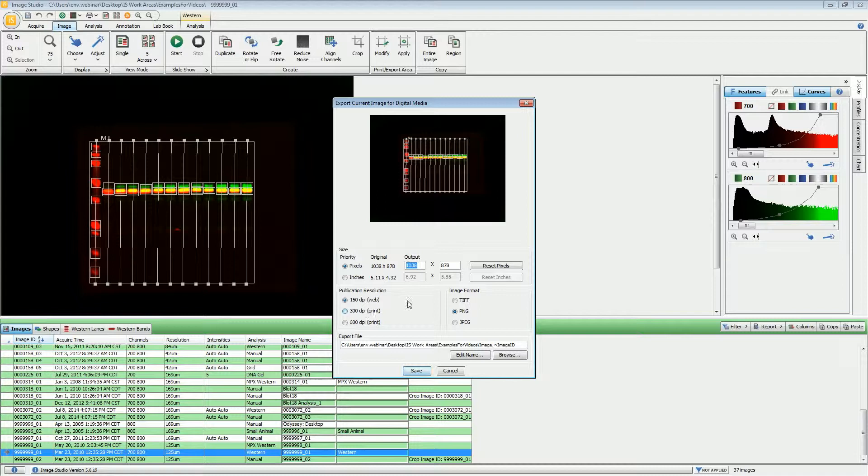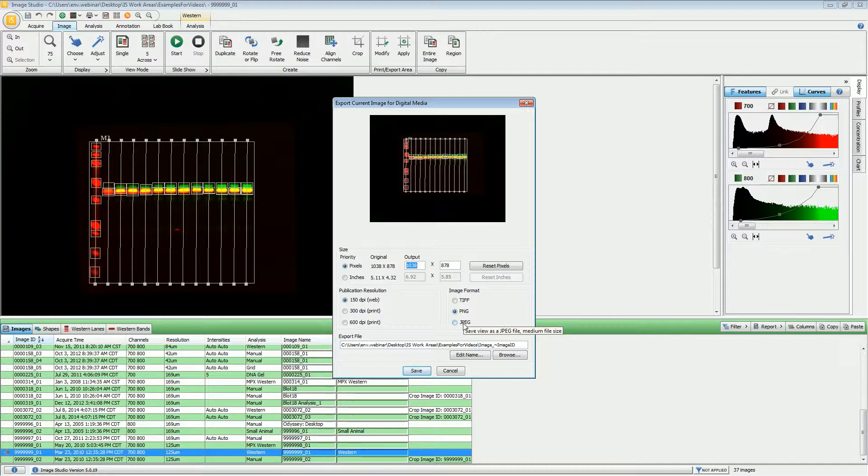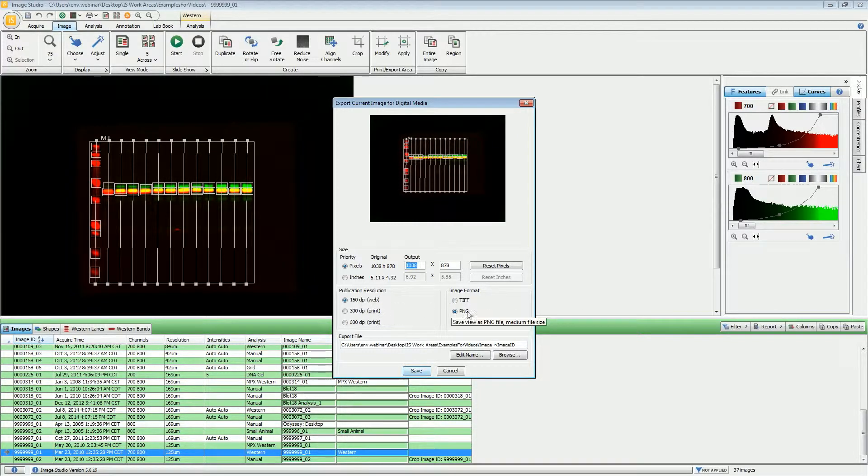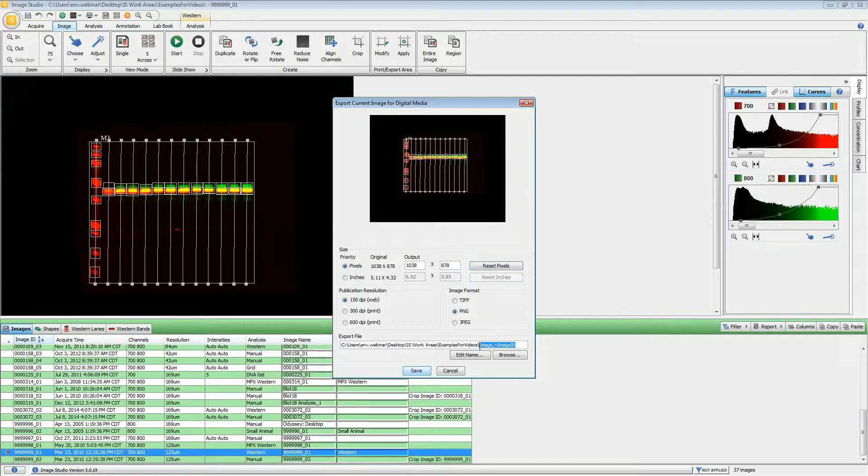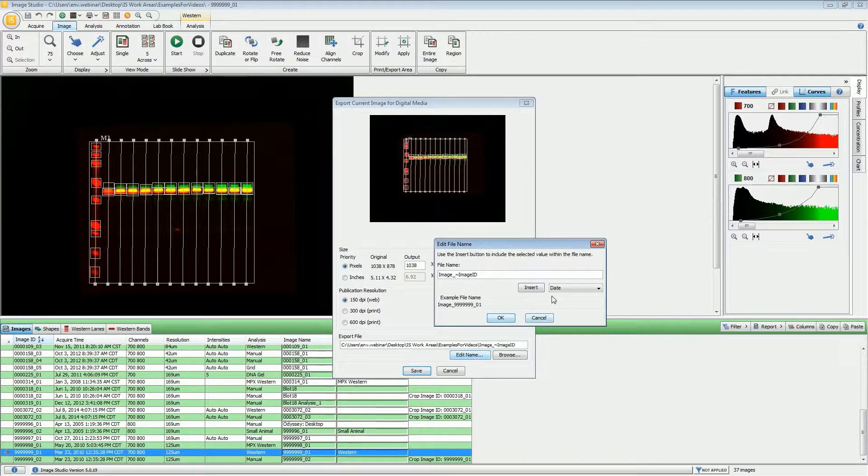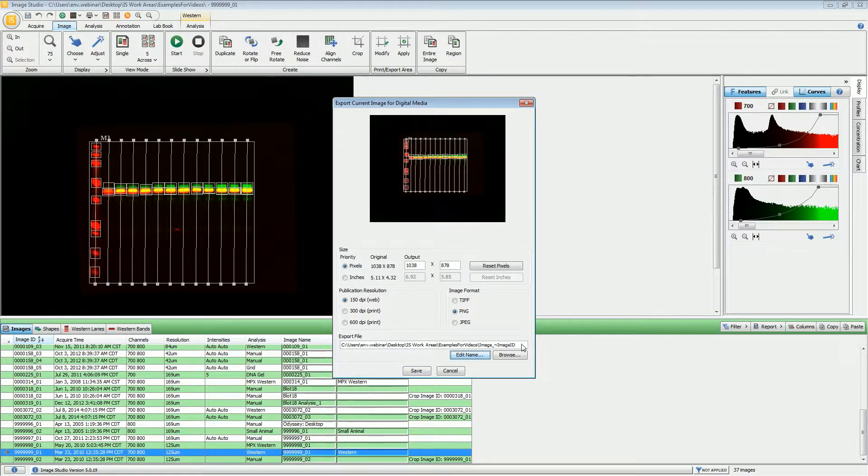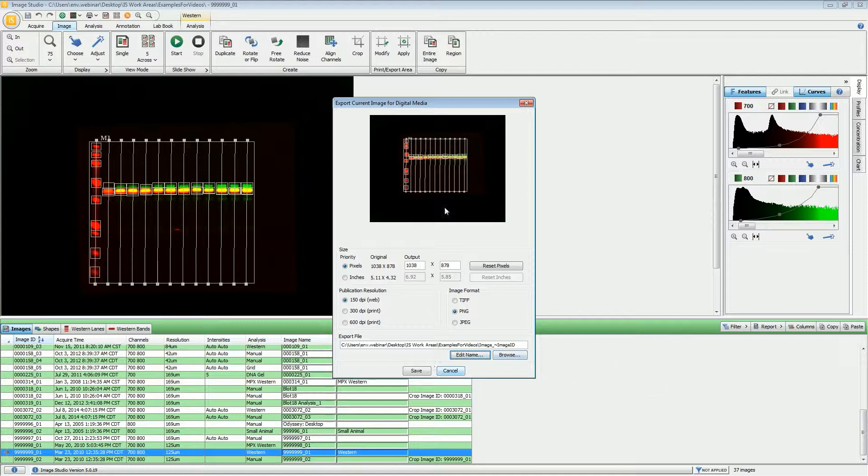Most of the time for digital presentation, a PNG file will work perfectly fine. You also have the option of JPEGs and TIFFs, but 150 DPI and a PNG file are the default settings for digital media. Under the name, you can type in whatever name you want. If you click Edit Name, you can insert different fields if you want a different default setting. You can also browse to wherever you would like the file to be saved.